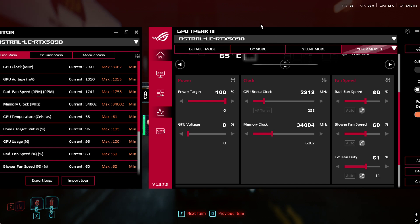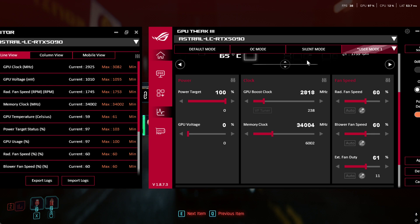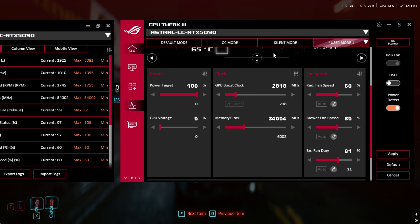So I'm using this GPU Tweak 3 on the ASUS LC RTX 5090 and holy shit, look at this. 6002 added to the memory clock. 34004, it won't do any more than that. You can try this slider, you can see over here 3402, apply it.